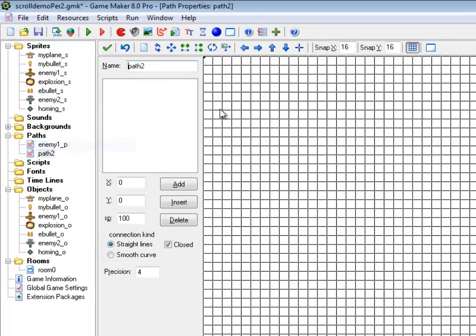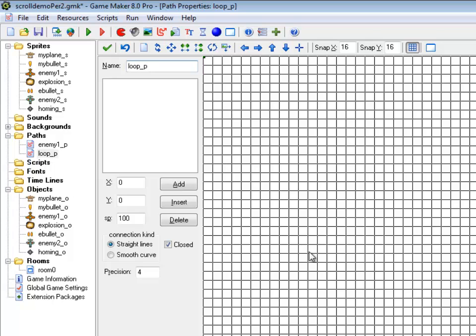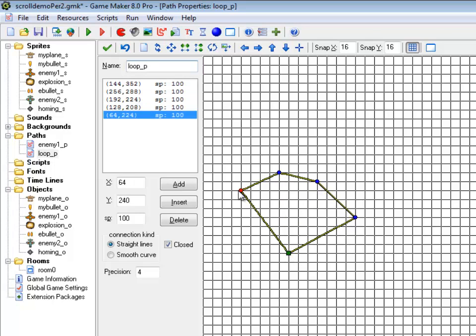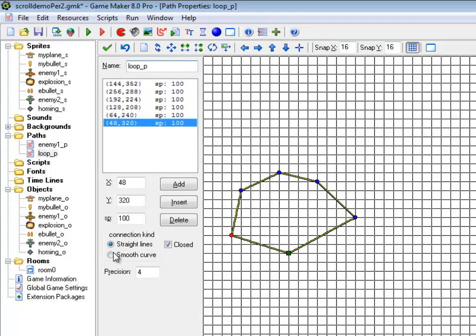Let me create a quick path, which is just a loop. Something like that.